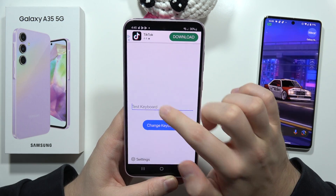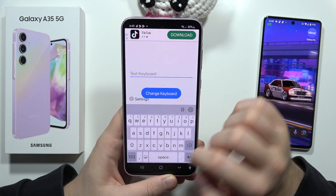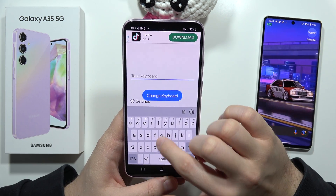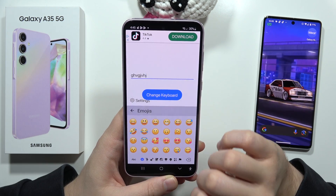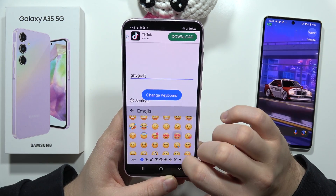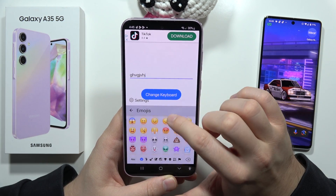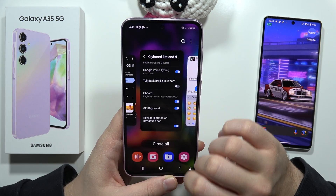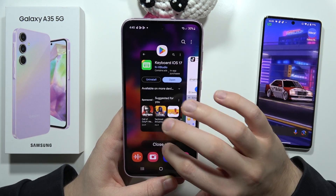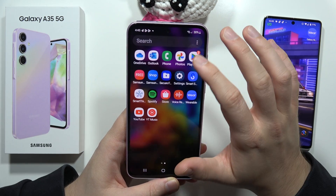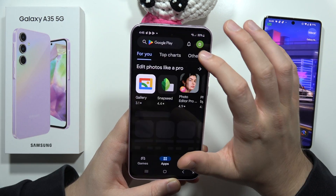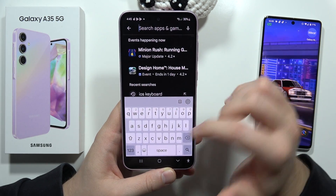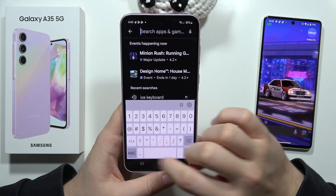Now let's test it. As you can see, there it is. We've also got access to the emojis, and that's how it looks. When we open, for example, the Play Store and use this keyboard, here it is.